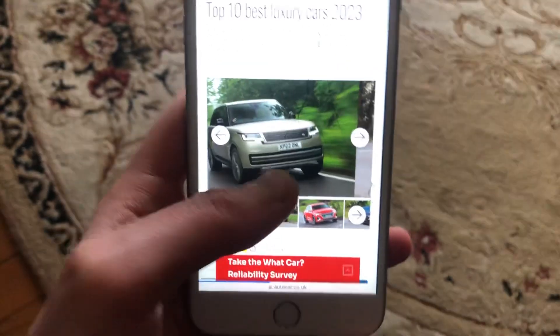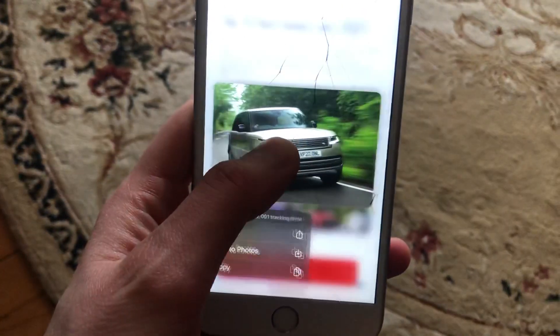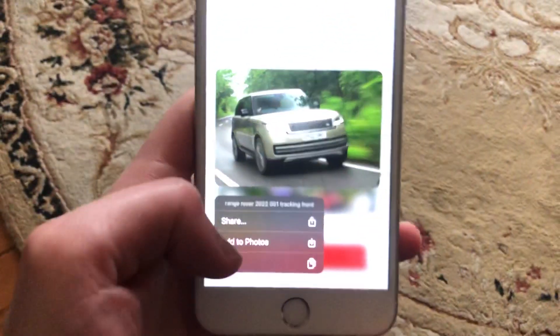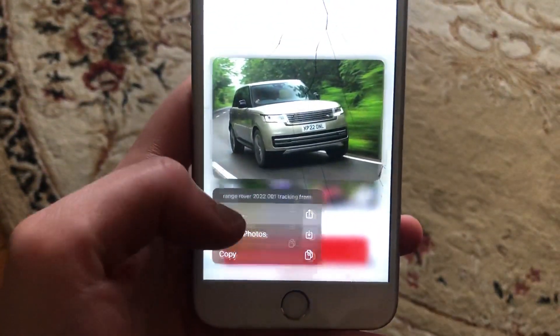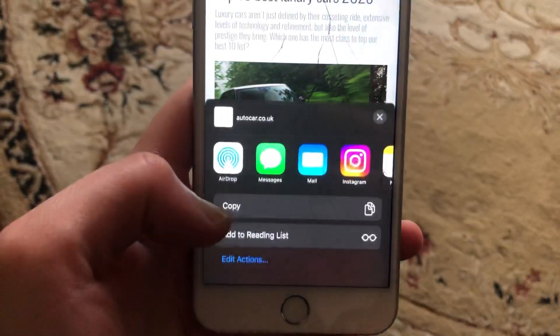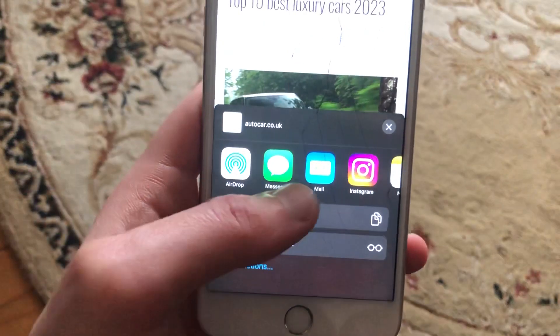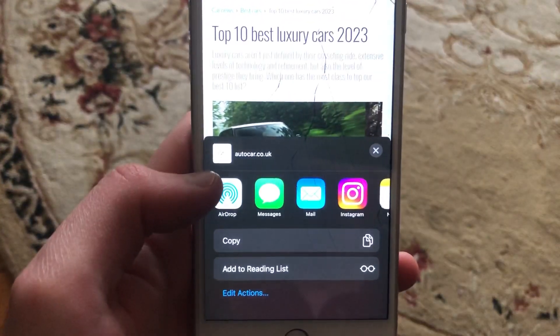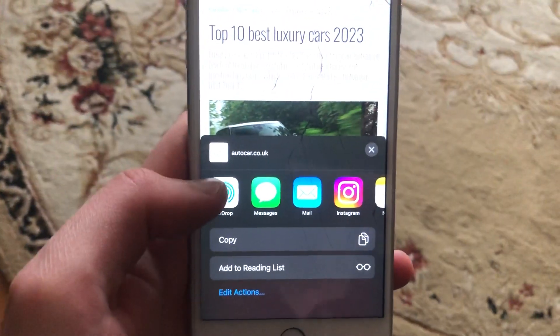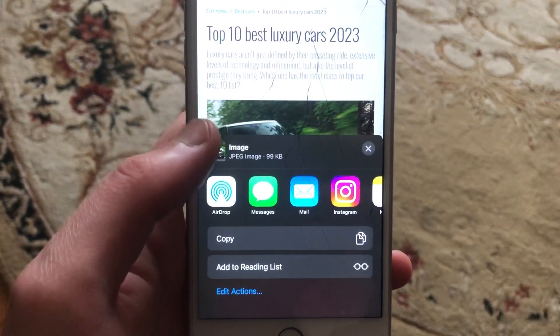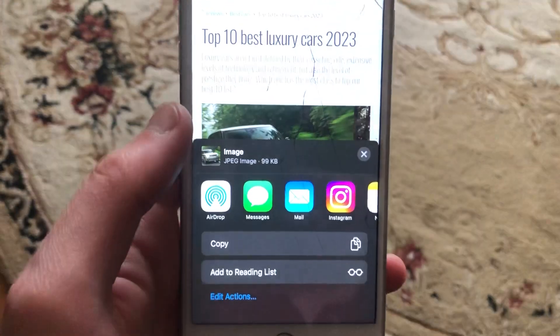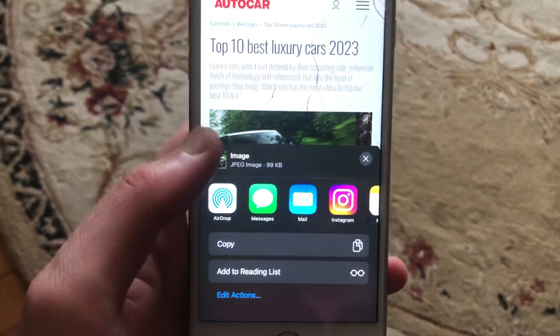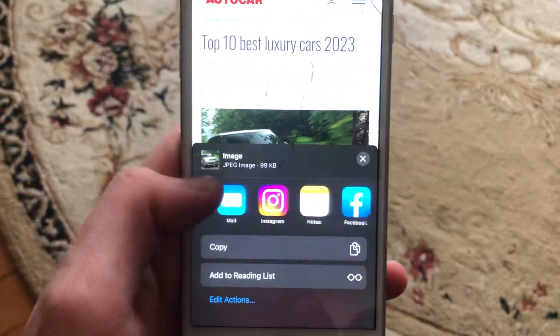For doing this, let's open Safari. Choose some image and after we see share, we just need to tap on it. Now you just need to choose where you want to share it. Also you can use AirDrop or wherever you want.